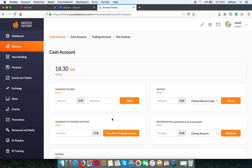You can also transfer it to your trading account so you can buy coins from the exchange. I will show you in another video how to do this.